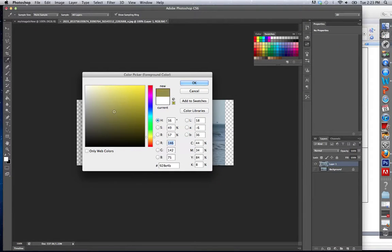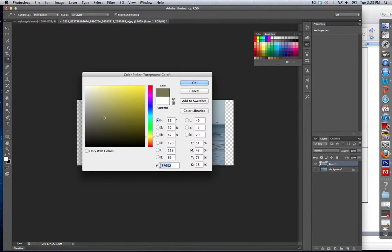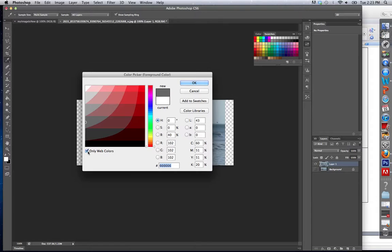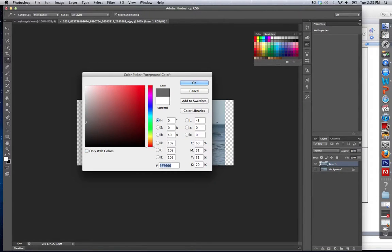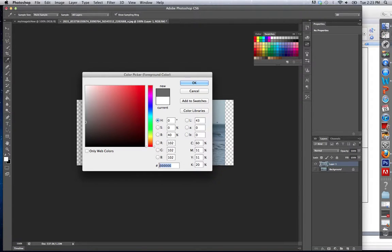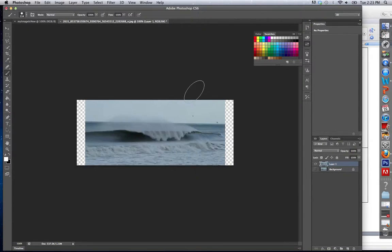The cool thing about this is that it gives me the actual code if I were going to put this into the web or in a style sheet, right here. And I can choose only web colors and it shows me more safe browser colors. But you can see if I wanted to put this on the web, I could simply just put this number, and that's how you choose your colors.